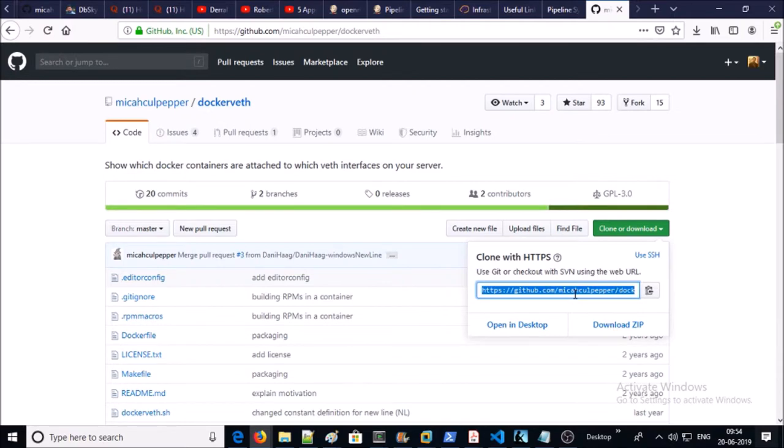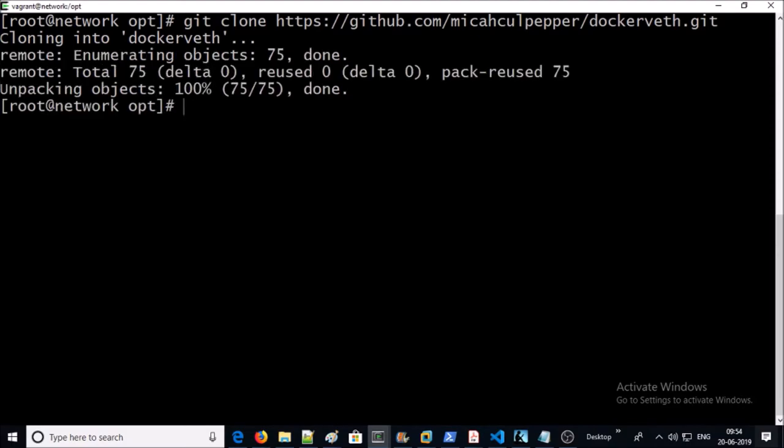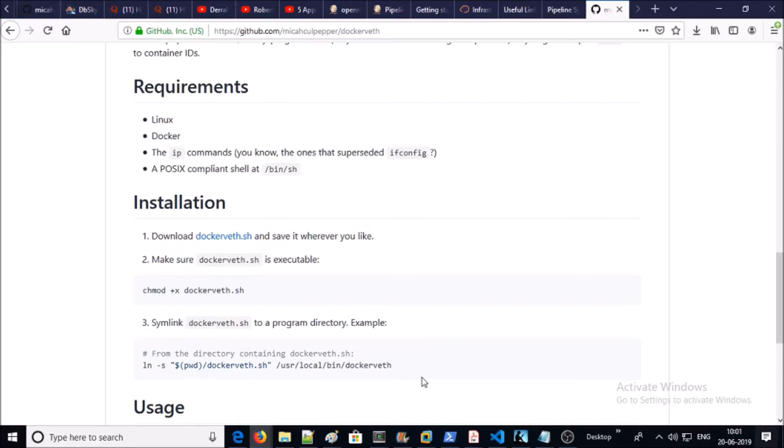I am just going to clone this repository on the machine. Next step is to provide the executable permission to the script.